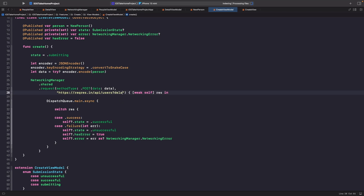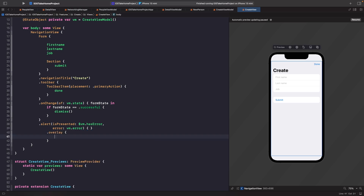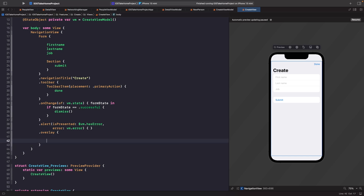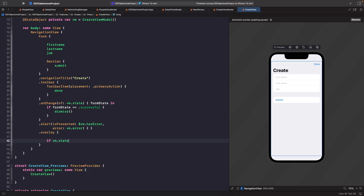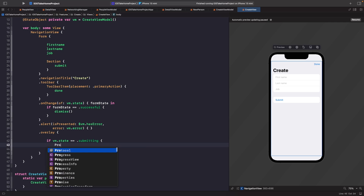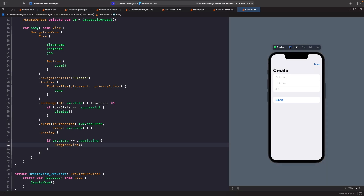Now in our create view, after our alert, we'll add an overlay modifier using the content closure variant. Inside the closure we write logic to check if the current state is submitting and show a progress view. If the view model state is equal to submitting, then we show a progress view.